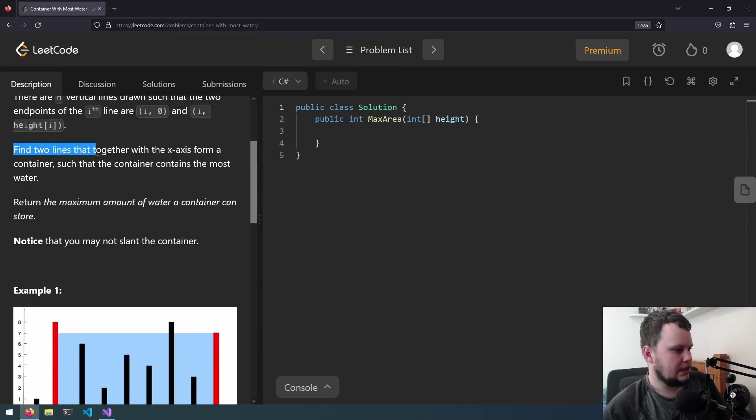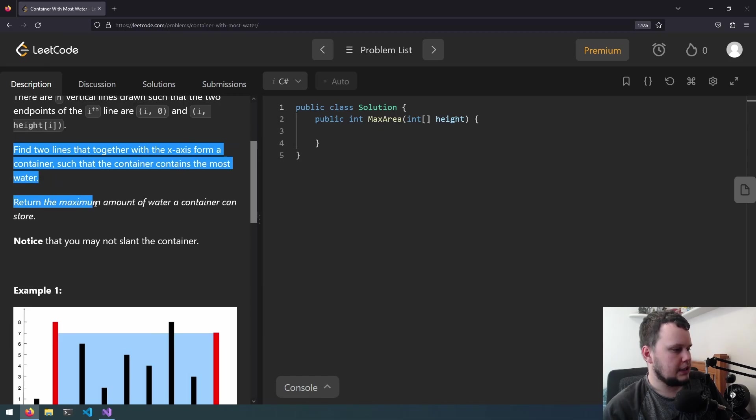Find two lines that together with the x-axis form a container such that the container contains the most water. Return the maximum amount of water a container can store.